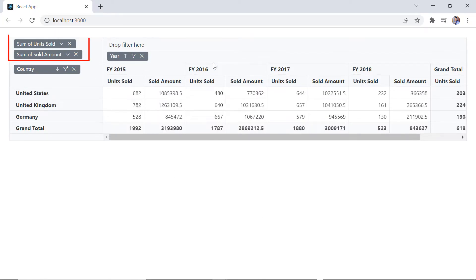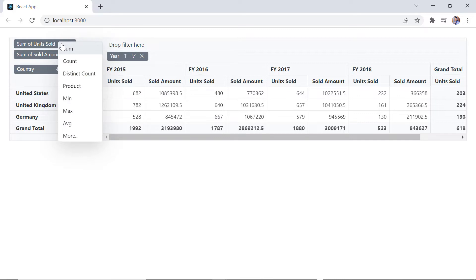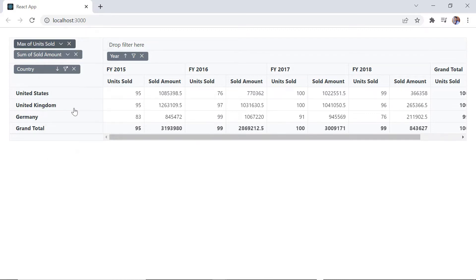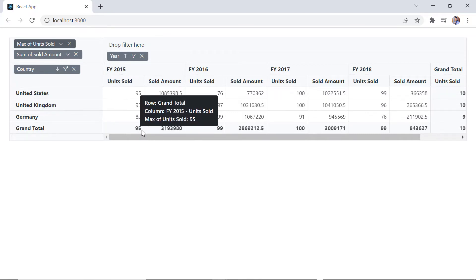In the value axis, you can see the fields with a drop down icon. Click that to choose the aggregation type. By default, the type is set to sum. I change it to max — the maximum number of units sold is now displayed in the grand total.